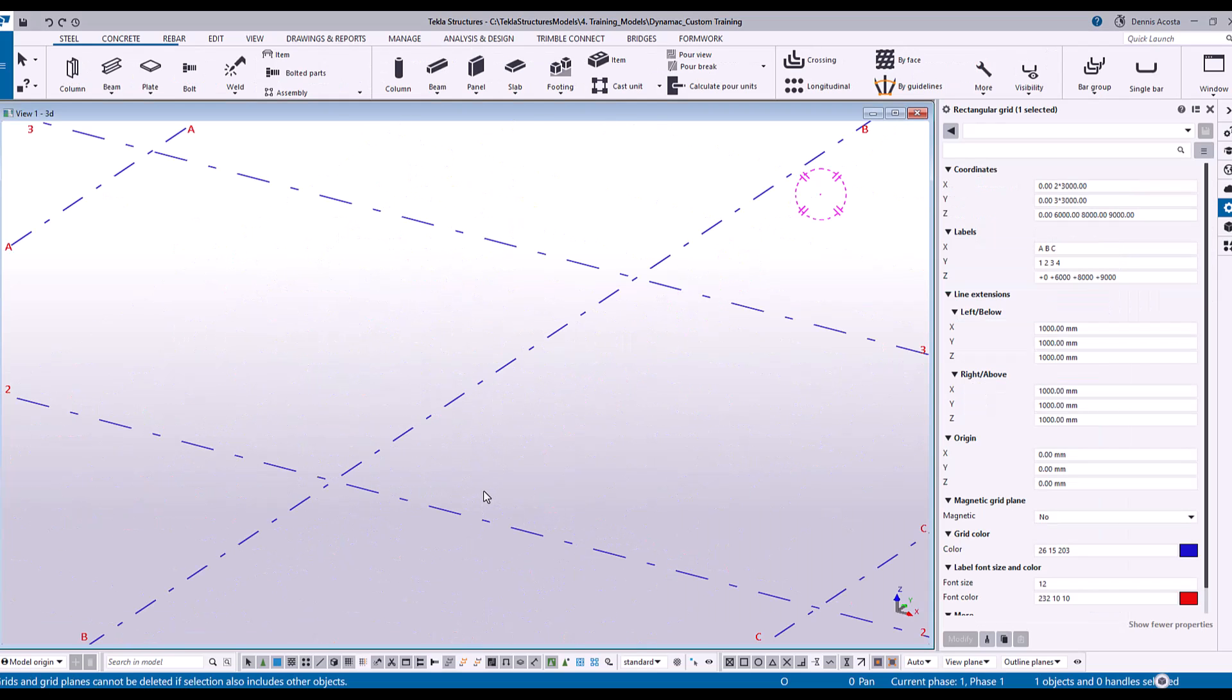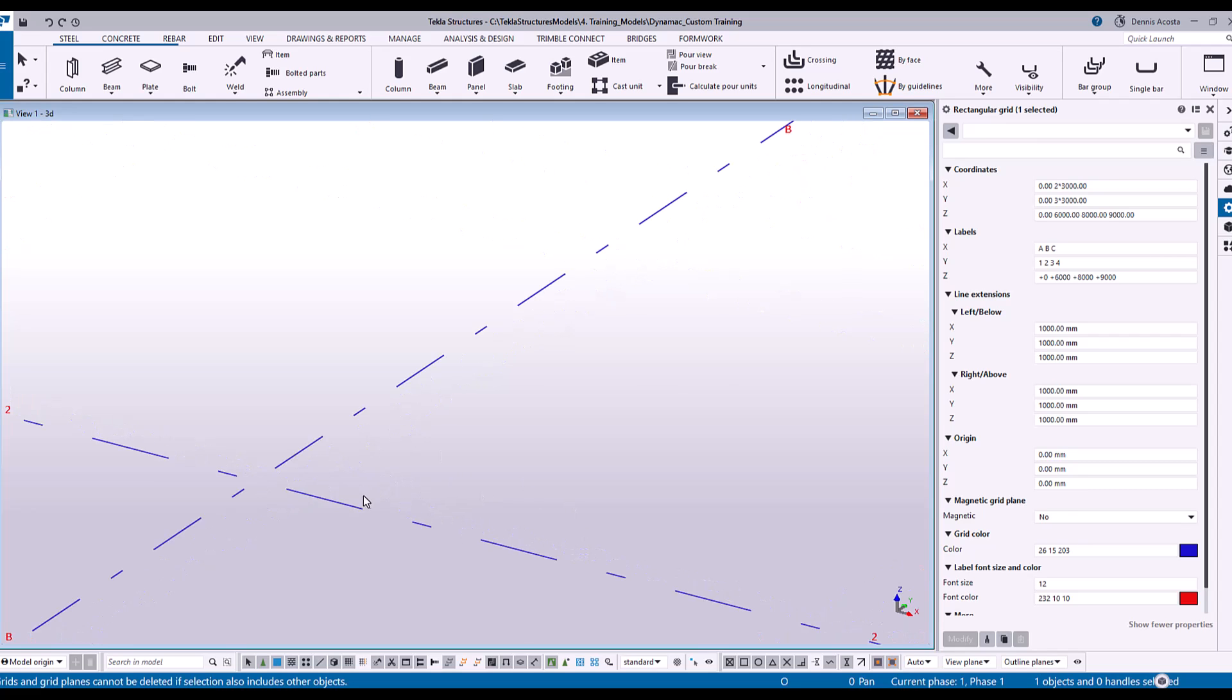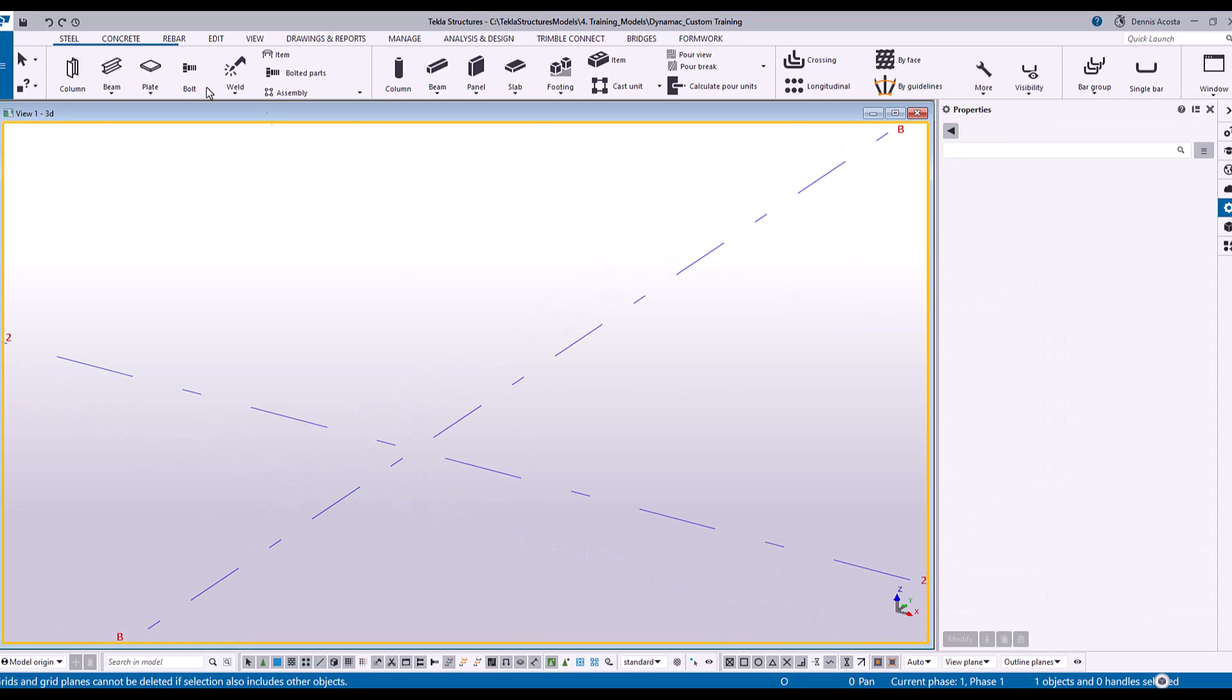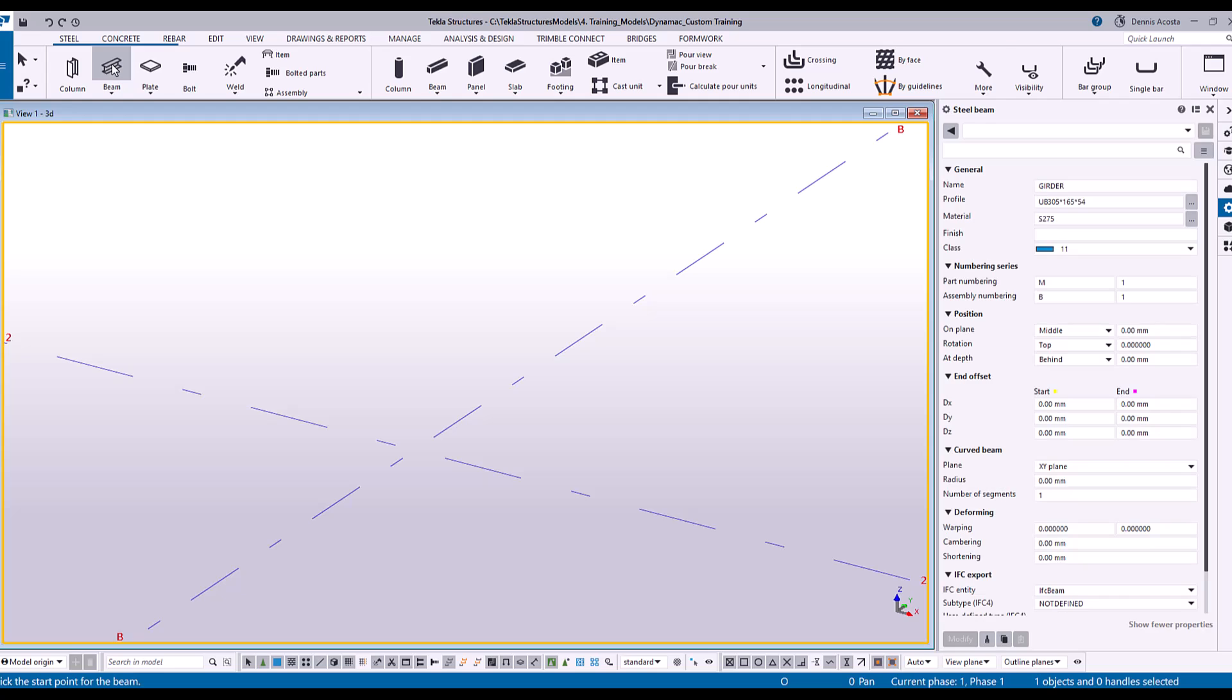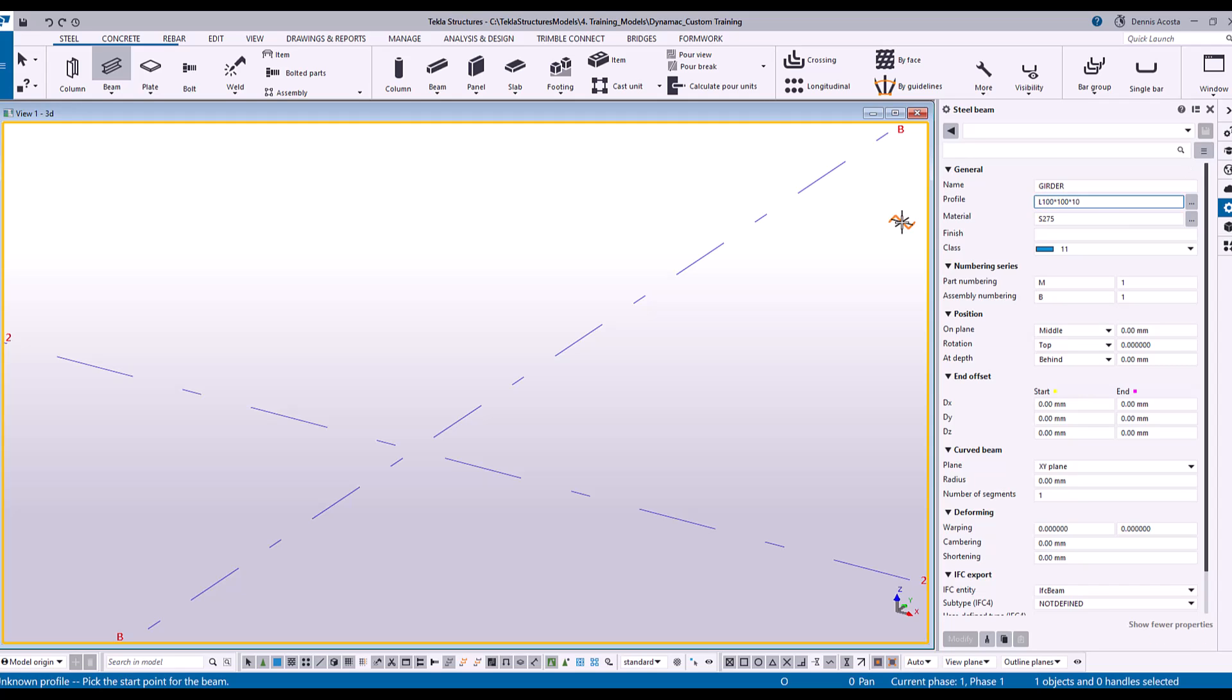If we want to create an item from our model, what I will do is I'm going to start to create the angle here. So let's say my angle is angle 100 by 100 by 10, so 10 thickness.